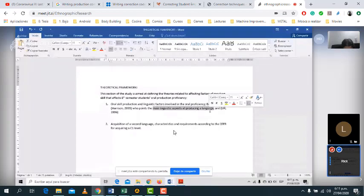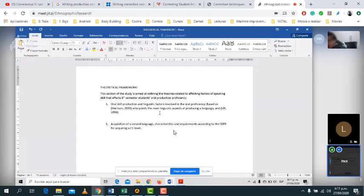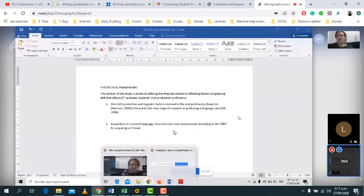And then according to Ruti and Vega — I forgot to write that part — we found the difficulties. Those difficulties are extremely linked to the linguistic factors that are sometimes forgotten by the students when producing their language. The second variable is the characteristics of second language acquisition and requirements according to the CEFR for acquiring a C1 level.